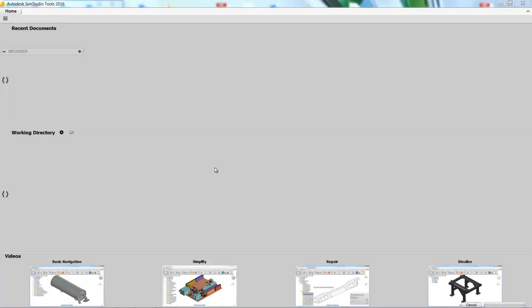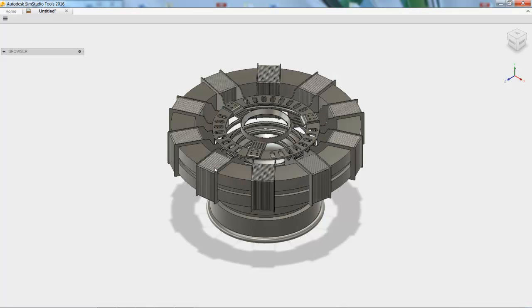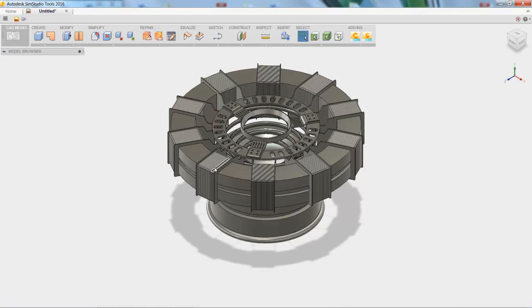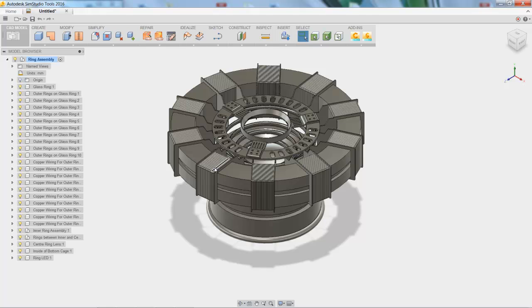And after doing this, you're going to see that SimStudio Tools looks very similar to Fusion 360. So a little plug for our friends over in Fusion Land. Good news, if you know how to use Fusion 360, you're going to be pretty good at using SimStudio Tools as well.